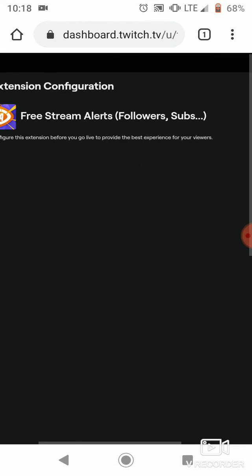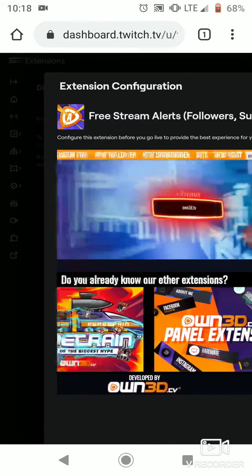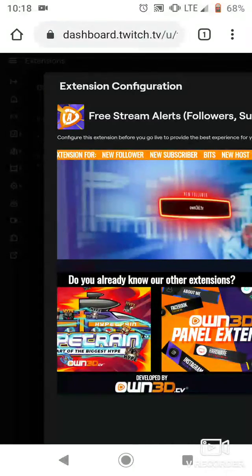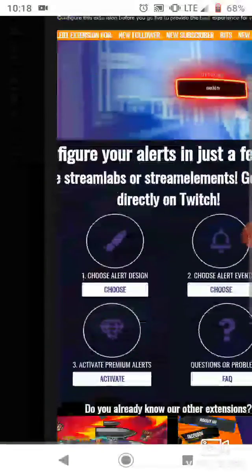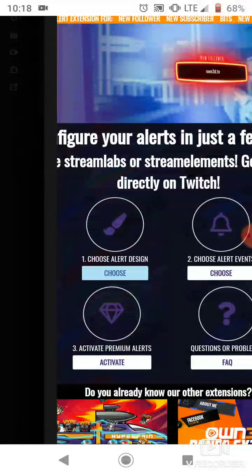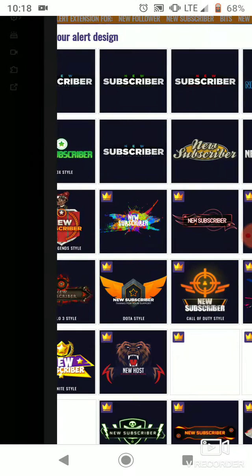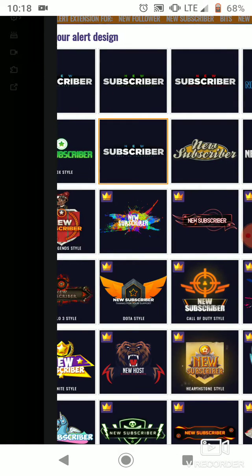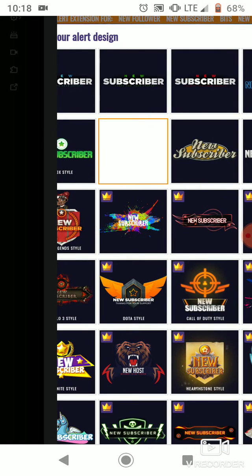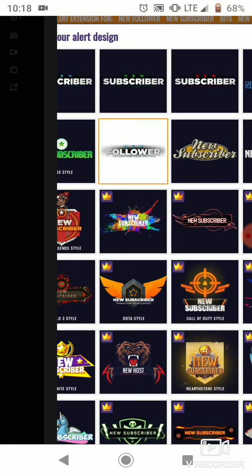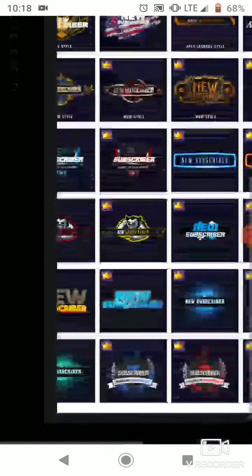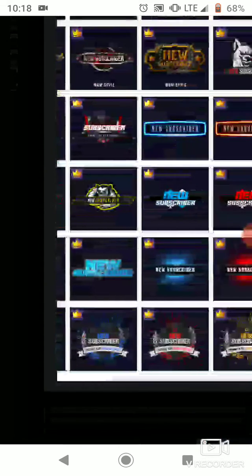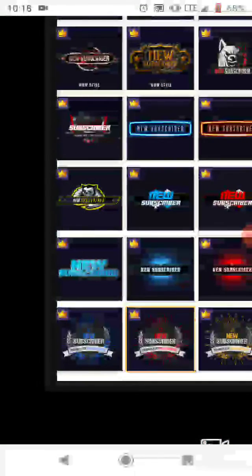So what you have to do next is you're going to click on that one. I'm going to click on new follower, but I'm using this one over here. I like the bottom ones because it's easy.